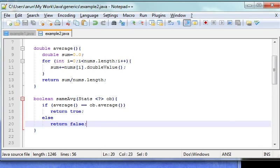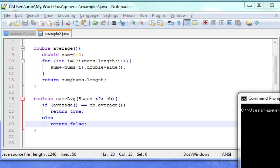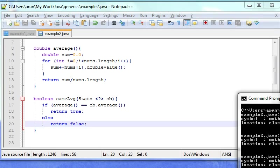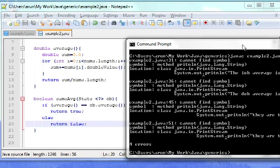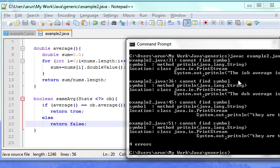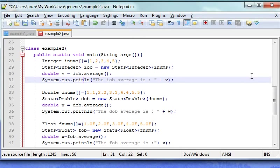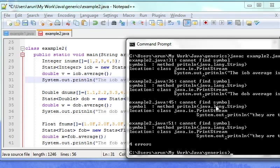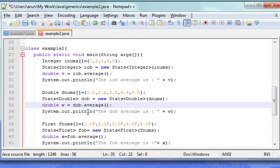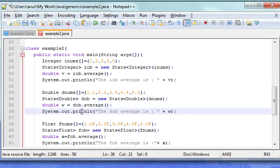So I will save it and I will run it to see what is happening. I have 4 errors. Let's see what is coming. Typing mistakes. So the first one is my 31st line. In the print line.